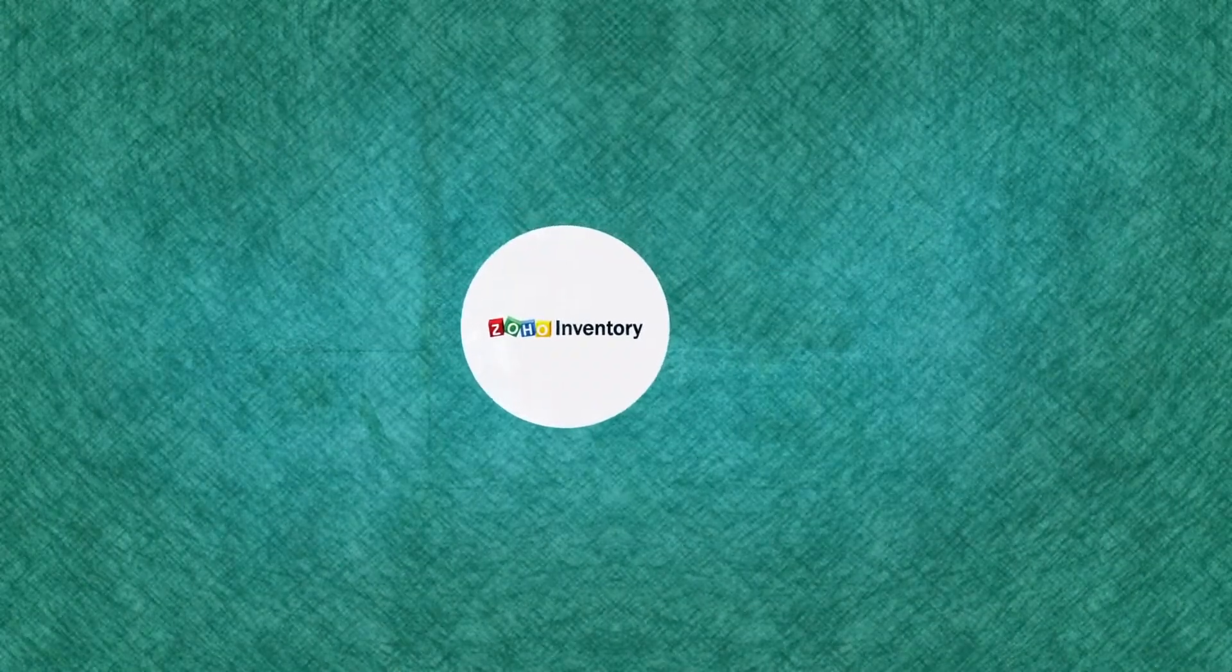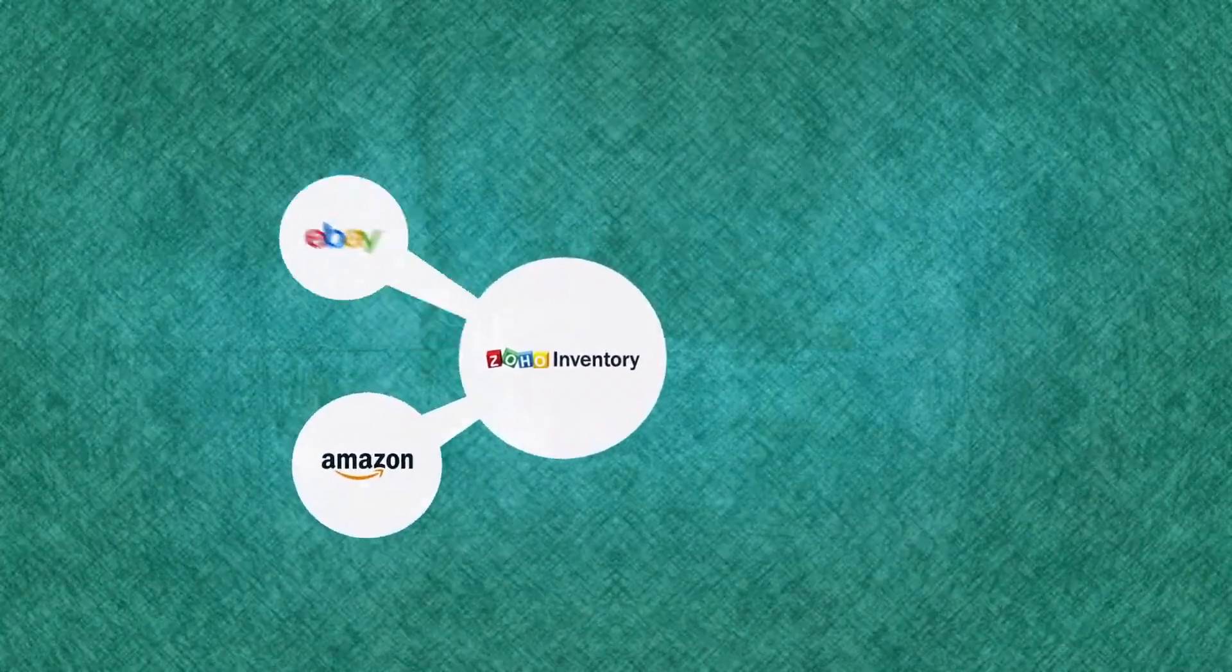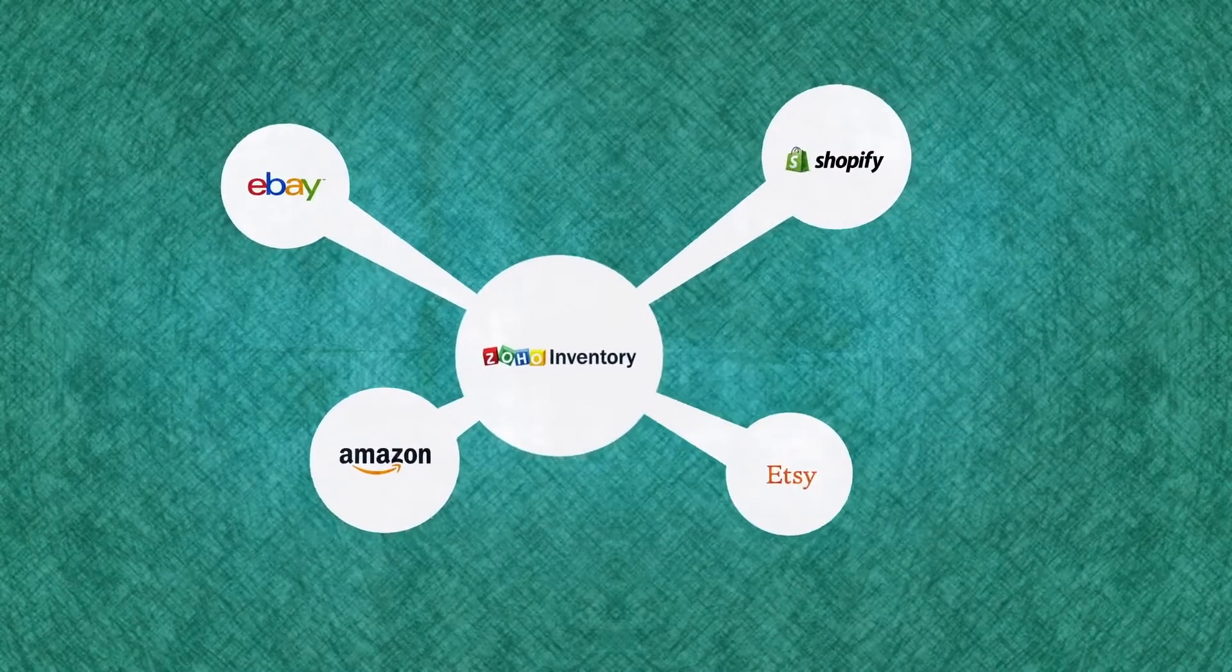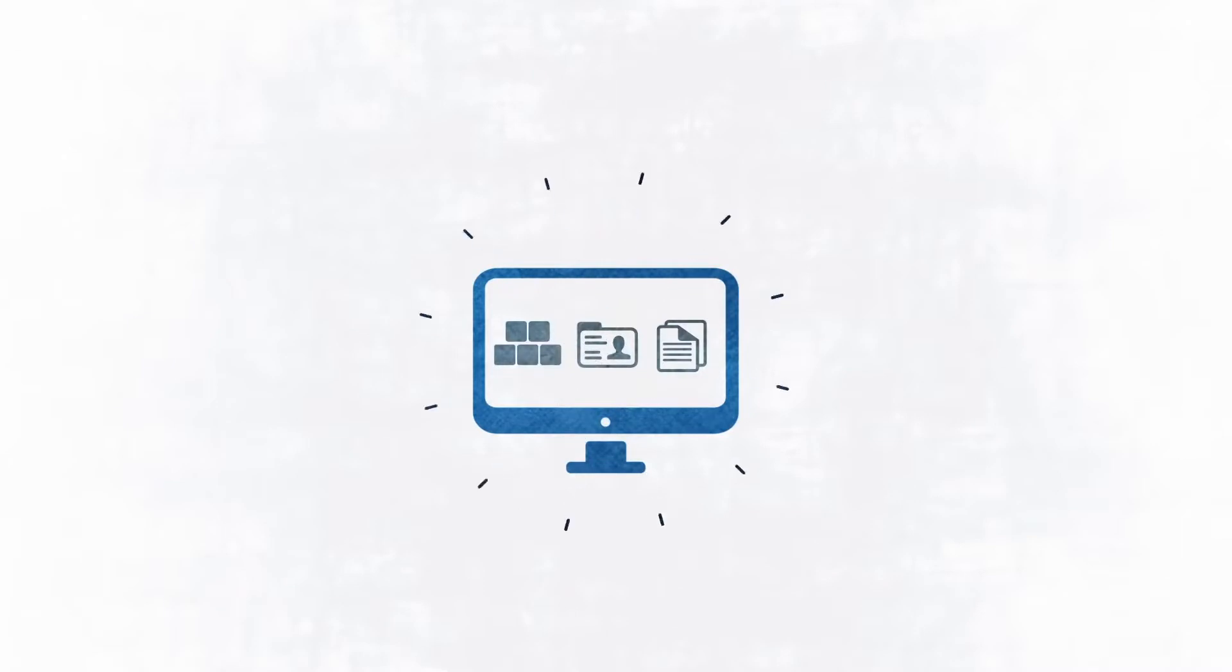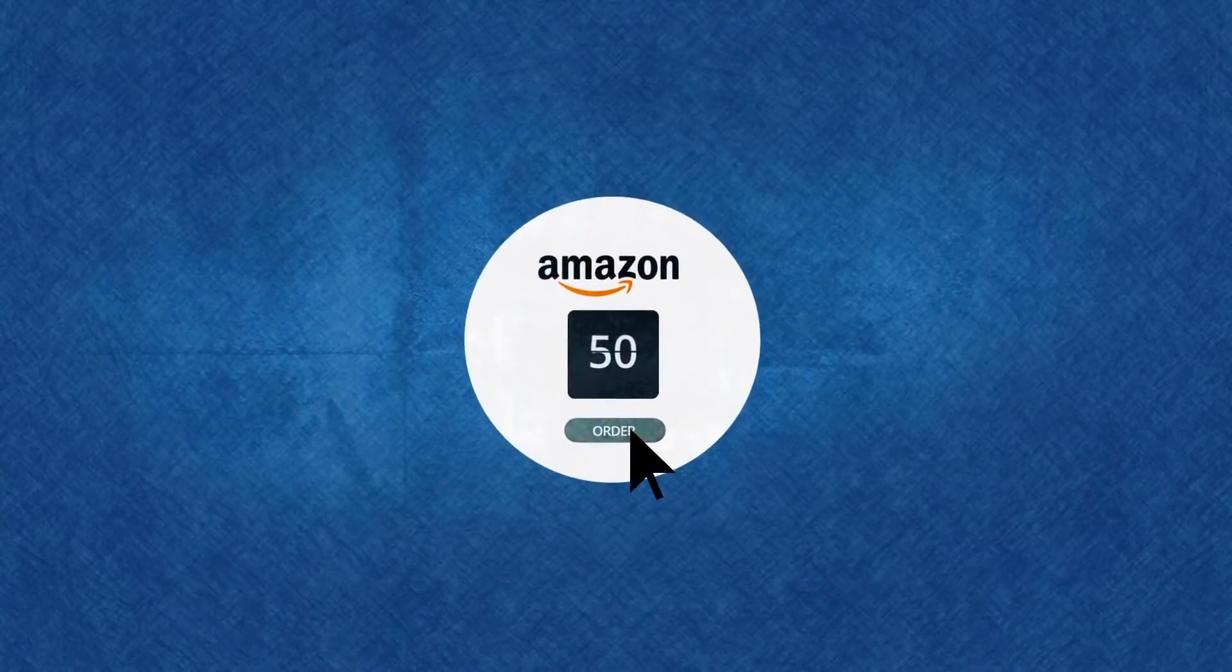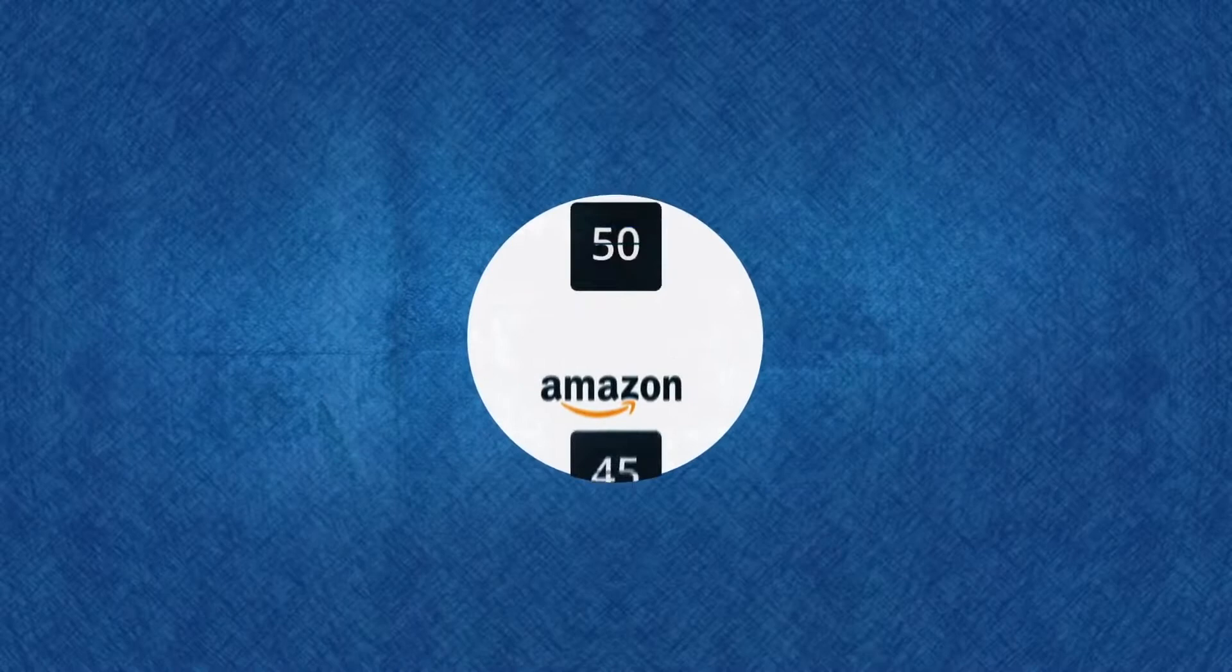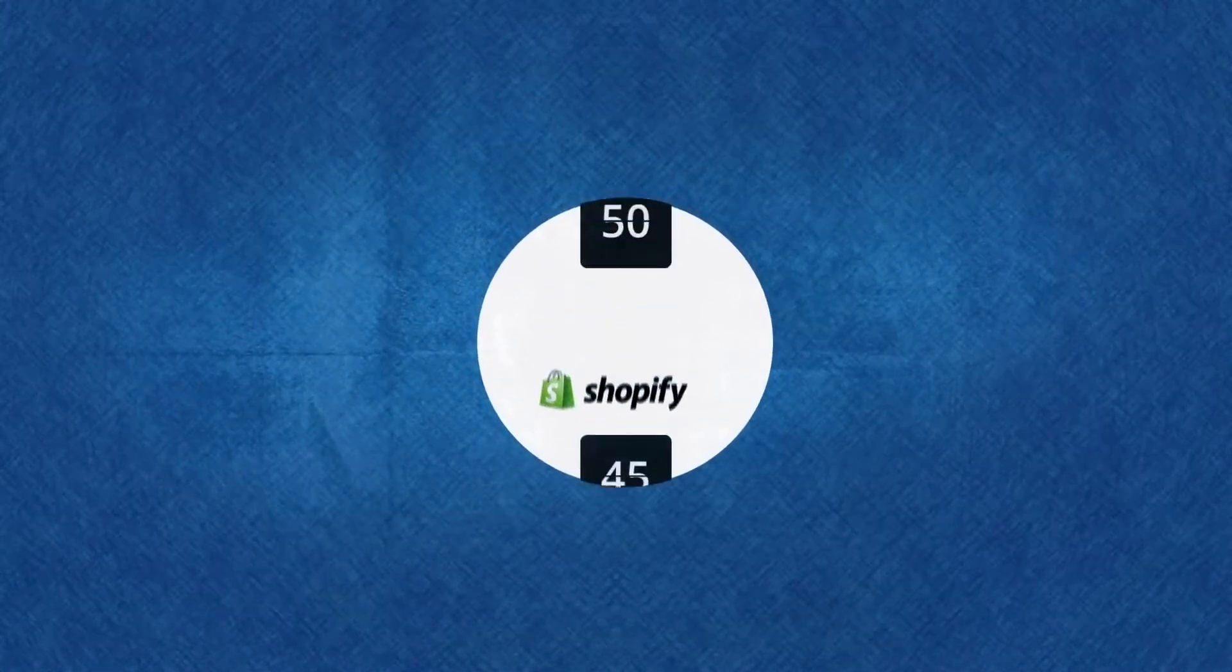Zoho Inventory integrates with Amazon, eBay, Shopify, and Etsy. So your items, contacts, and sales orders in these channels are imported automatically. For instance, when a purchase is made in one channel, the stock levels are automatically updated in all channels.